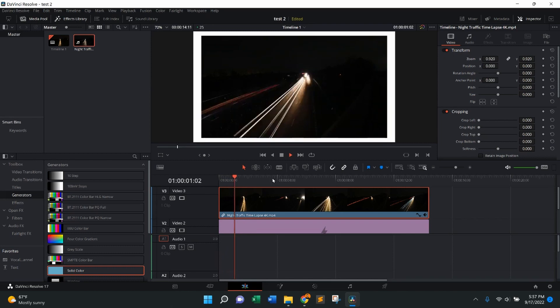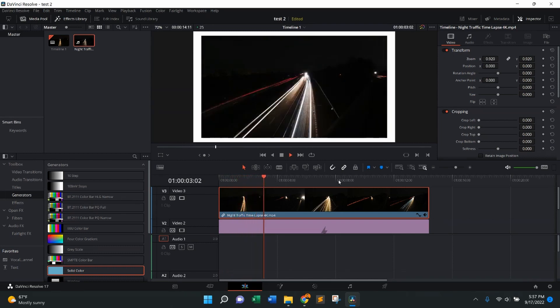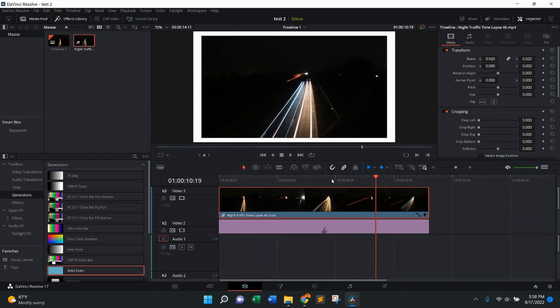Now when I play that video through, you're going to actually see the border right there. And just like that, that's how to add a border to a video in DaVinci Resolve.